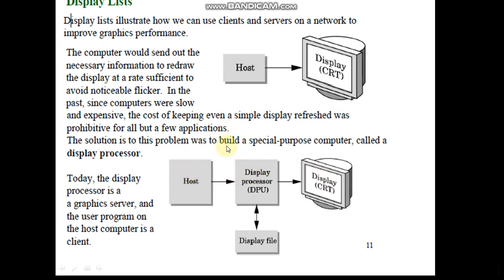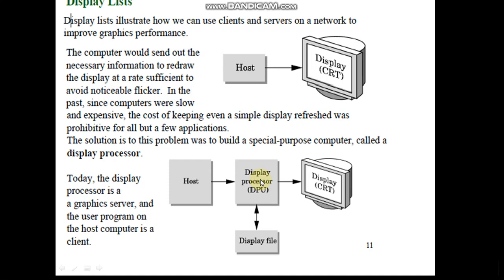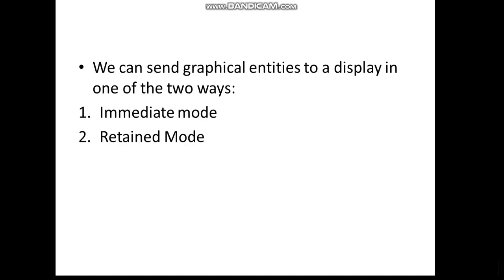This is achieved through something called a display processor and a display file. Rather than having a single machine which is not in the network, having a standalone machine, we want to perform it in a network because of the heavy cost of a workstation and the display processor. The display processor is a graphic server, and the user program on the host computer is a client.